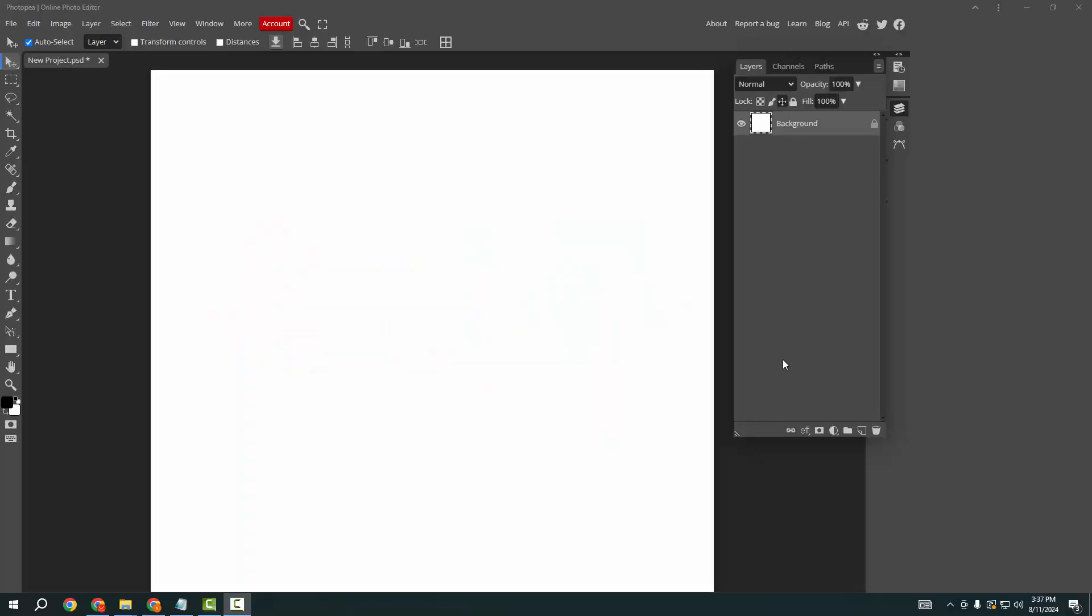Assalamu alaikum, hello friends! Welcome back to another video. In this video I'm going to show you how to group and ungroup layers in Photopea. Let's get started. First, you have to open your Photopea software.